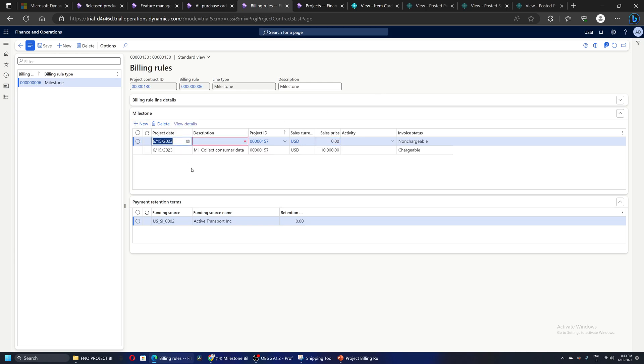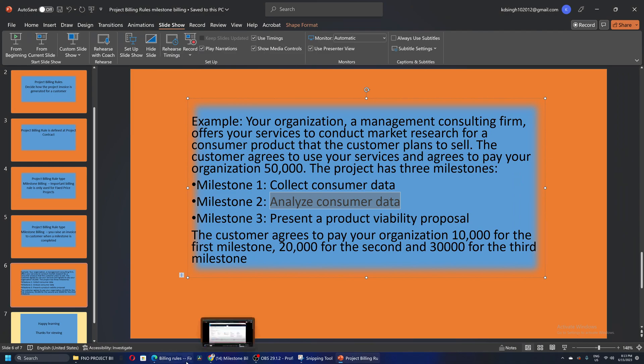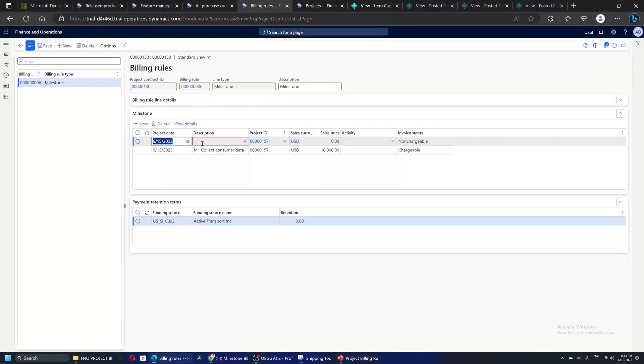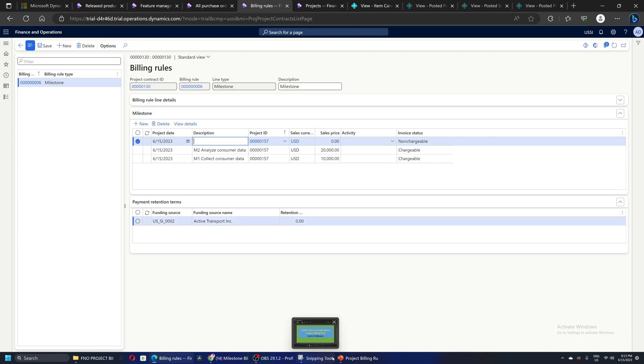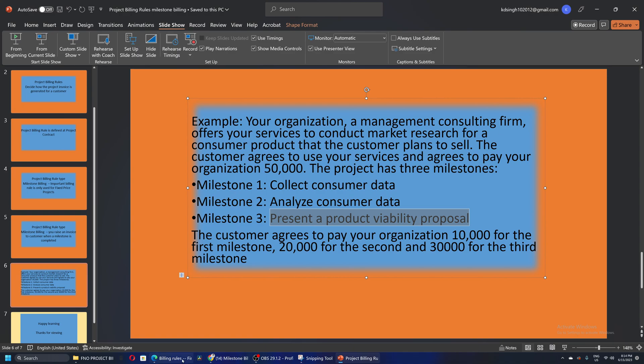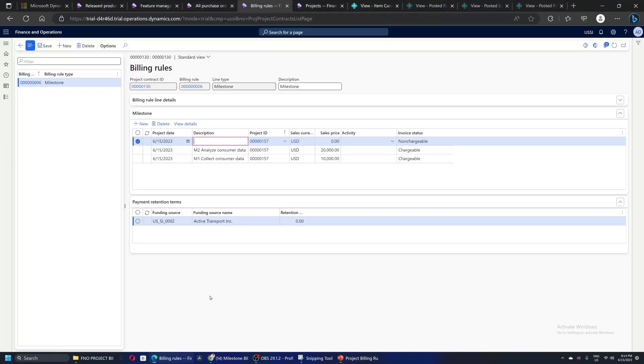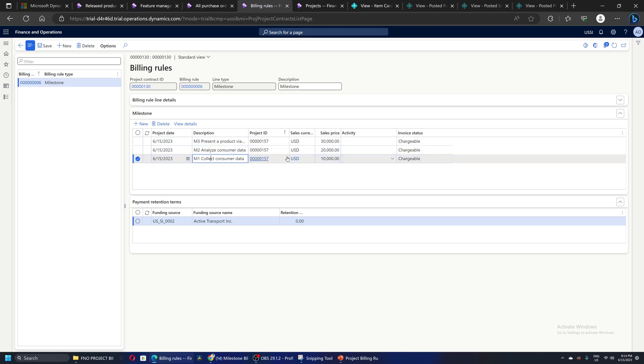Milestone two is analyze consumer data and the amount to be billed on completion of this milestone is $20,000 USD. Milestone three is present the proposal and the amount to be raised on completion of this milestone is $30,000. That's it, this is very simple. Three milestones have been created. I will save this and close this screen.